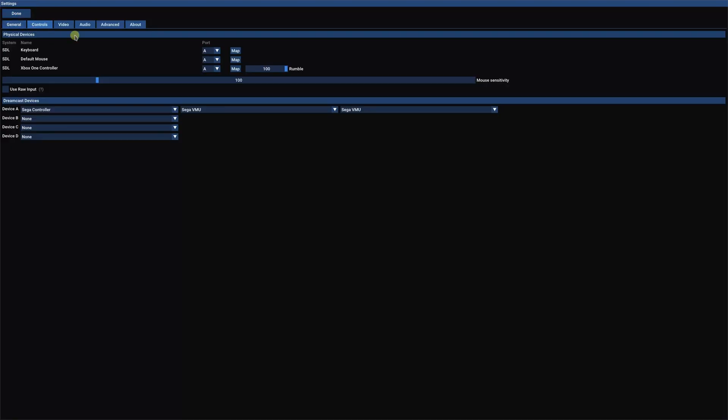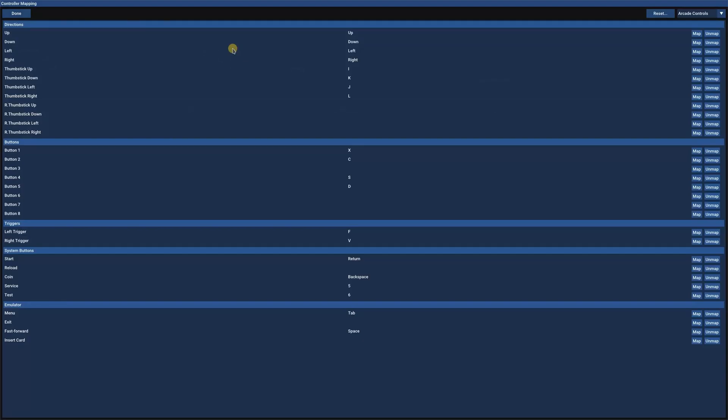And for the keyboard, I separately map the coin, the service, and the test buttons. This way, my Xbox One controller is dedicated to all game-related functions. Click Done.